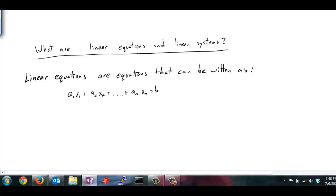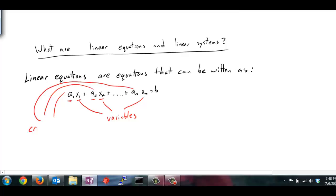What is a linear equation? A linear equation is an equation that can be written in this form: some number a1 times some variable x1, plus some number a2 times some variable x2, and so on and so forth. The x1, x2, xn — these are our variables. The a1, a2, and an — these are our coefficients. They are just number values that are right next to the variable values.